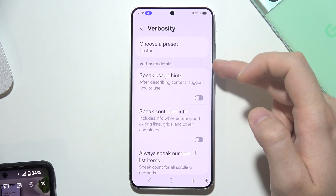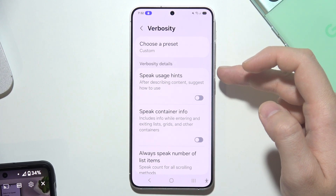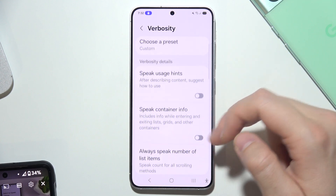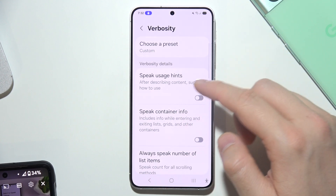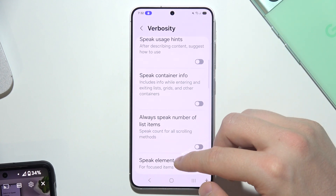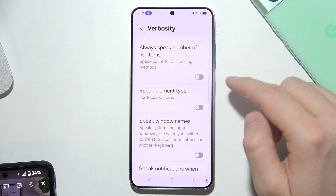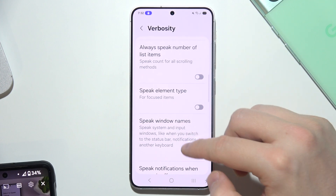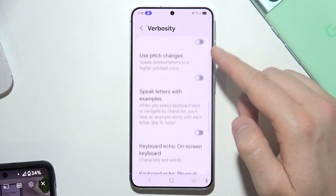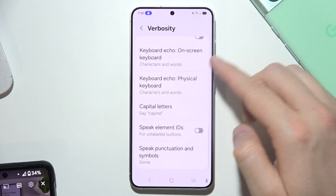Right here you can also change some settings if you don't want TalkBack to speak certain things, like user actions, container information, or element type — you can basically turn off almost everything.